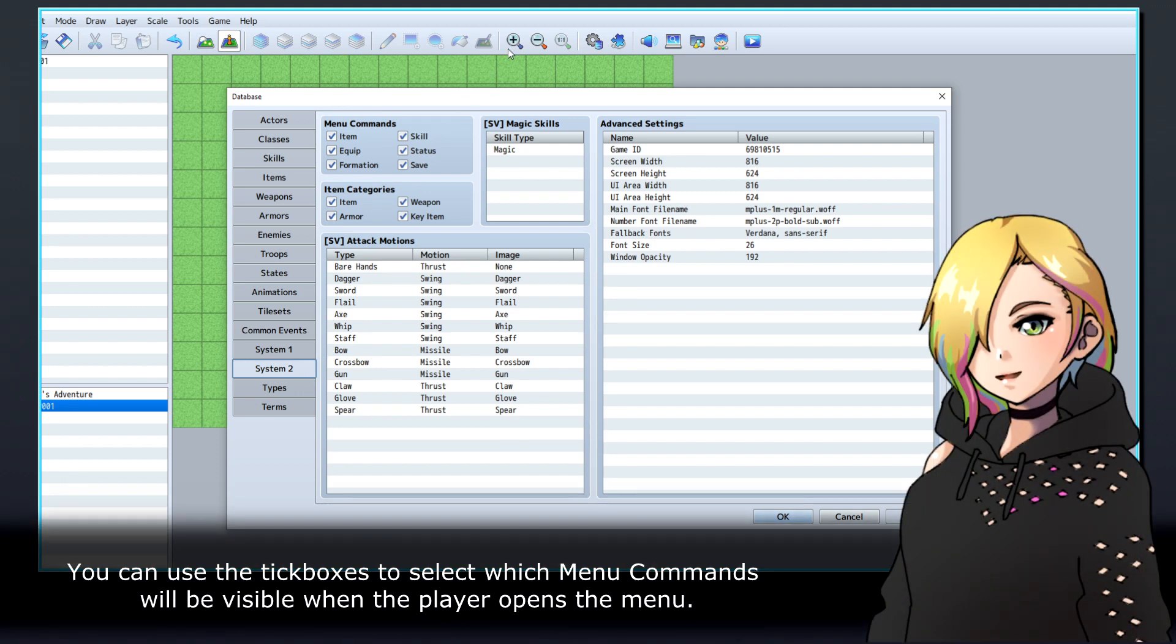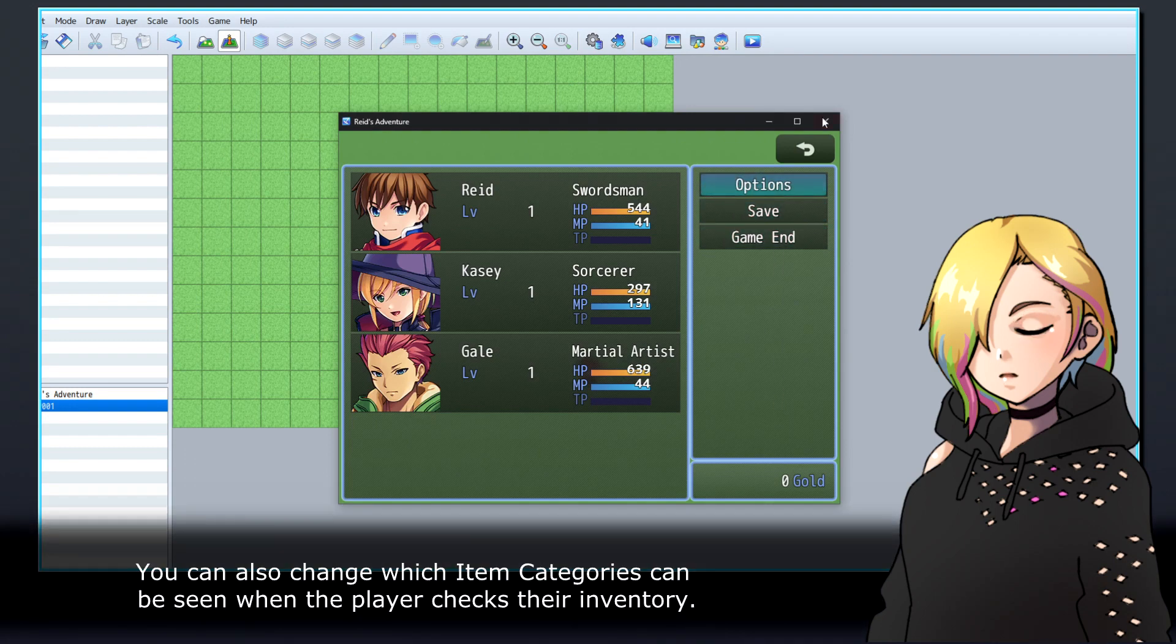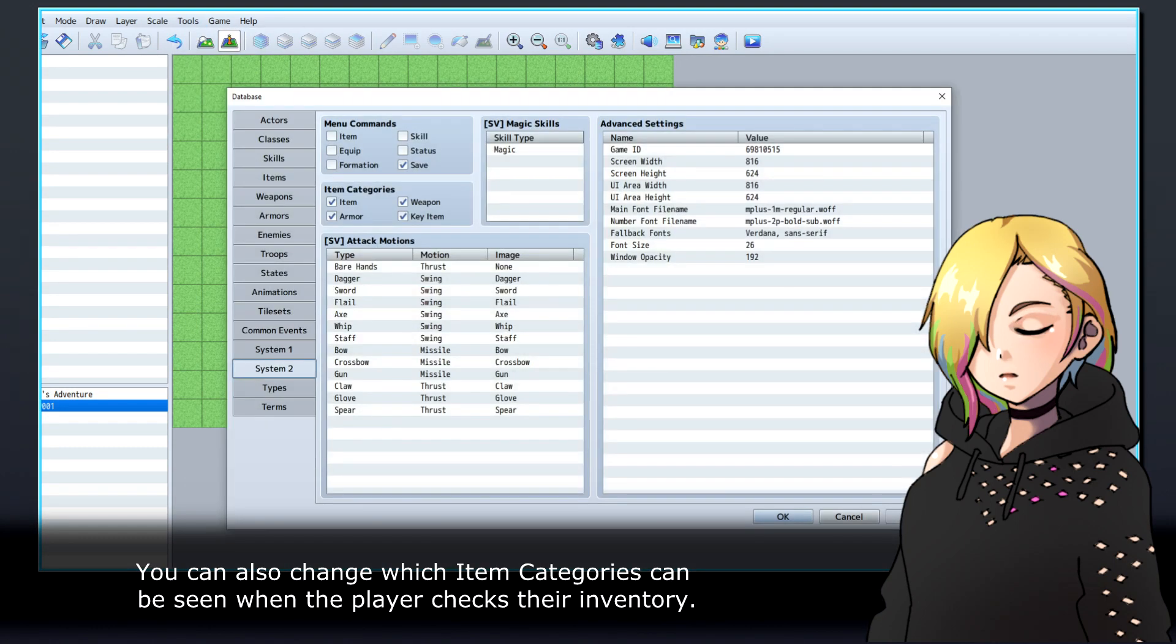You can use the tick boxes to select which menu commands will be visible when the player opens the menu. You can also change which item categories can be seen when the player checks their inventory.